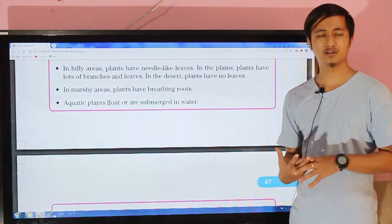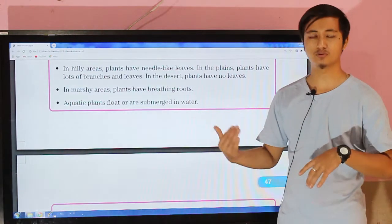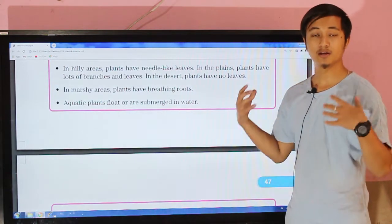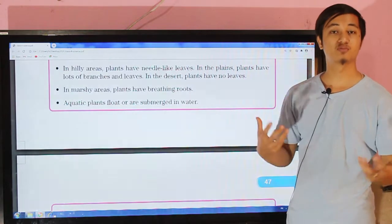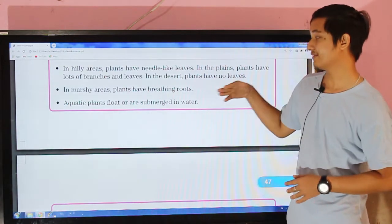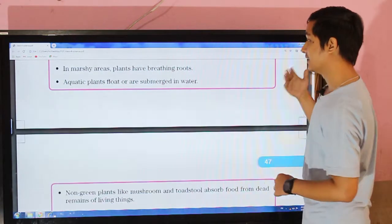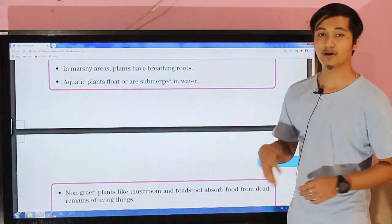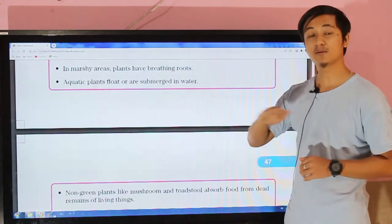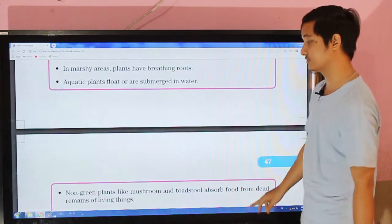In marshy or waterlogged areas, some plants grow unique roots that grow above the water surface in order to absorb air — in order to breathe. Those plants have breathing roots. Aquatic plants float or are submerged in water — those plants which are found in water or submerged below the water surface.